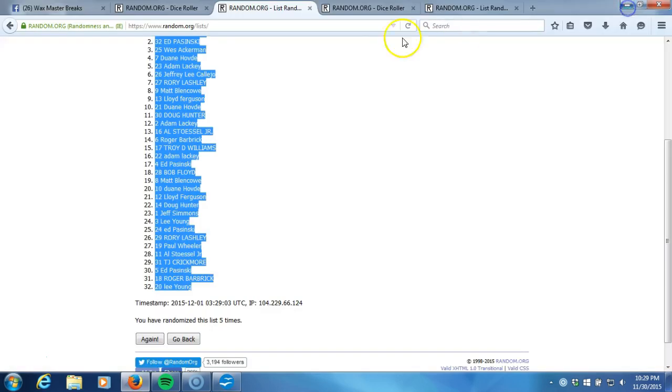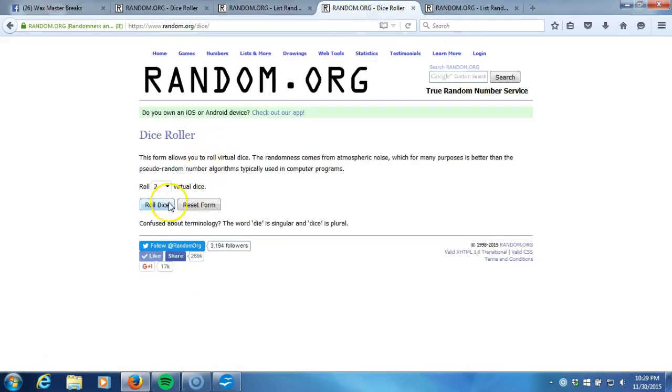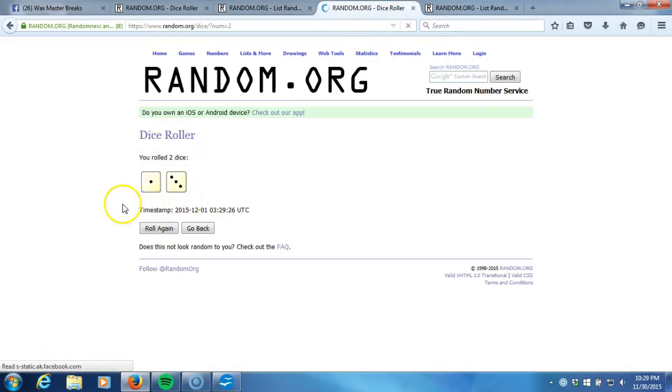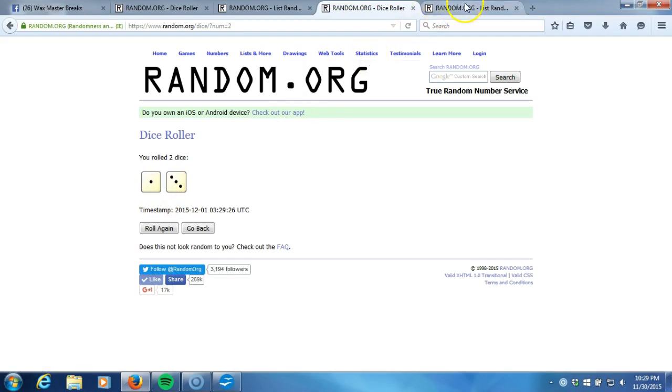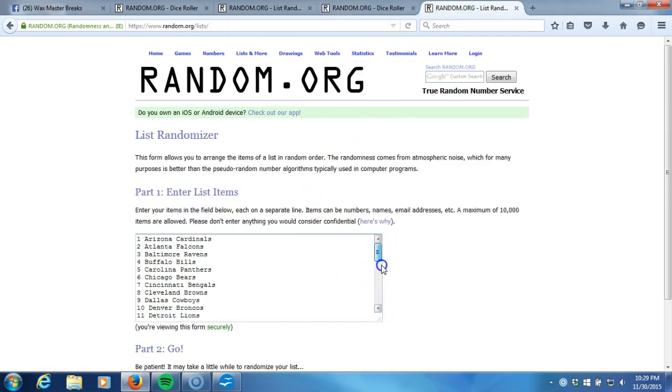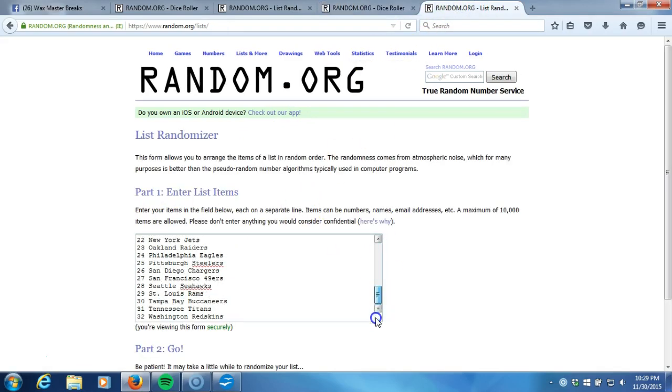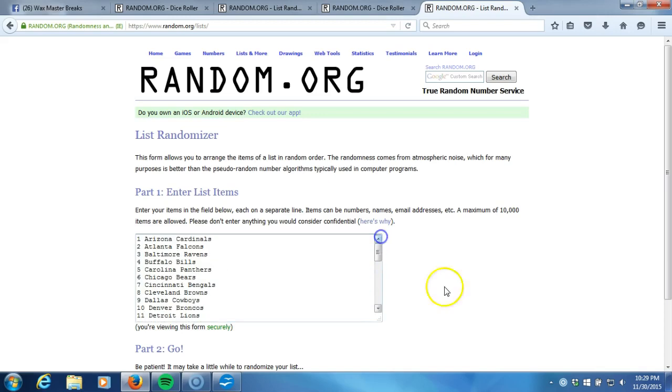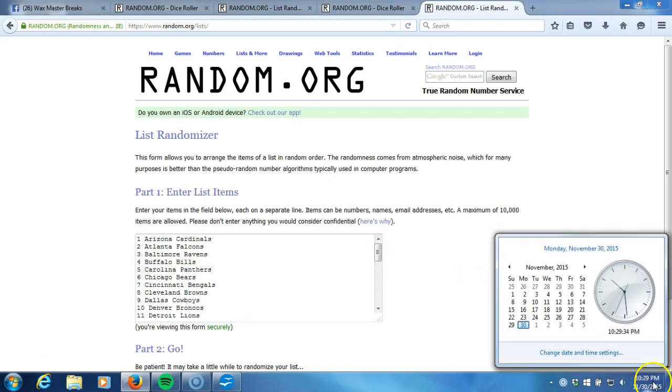Up here to our fresh dice roll, two dice one time, no snake eyes, four times. Four times on the dice roll there. Here's your list one through 32, your NFL teams in alphabetical order by city. Timestamp is 10:29 PM Eastern Standard Time New York.